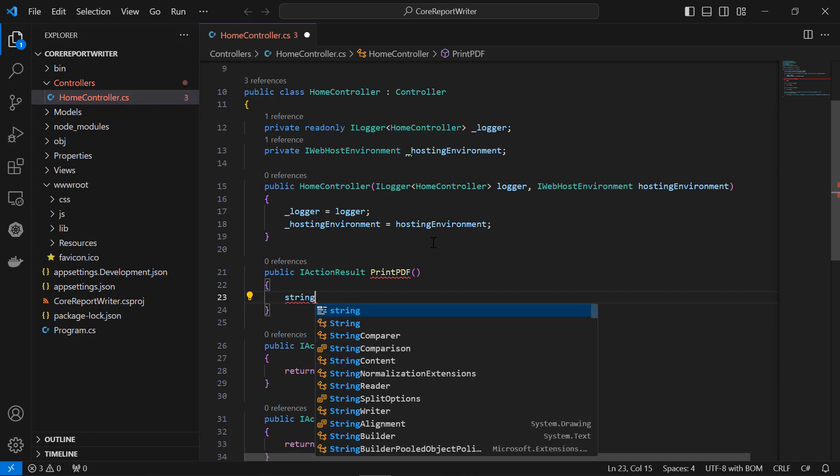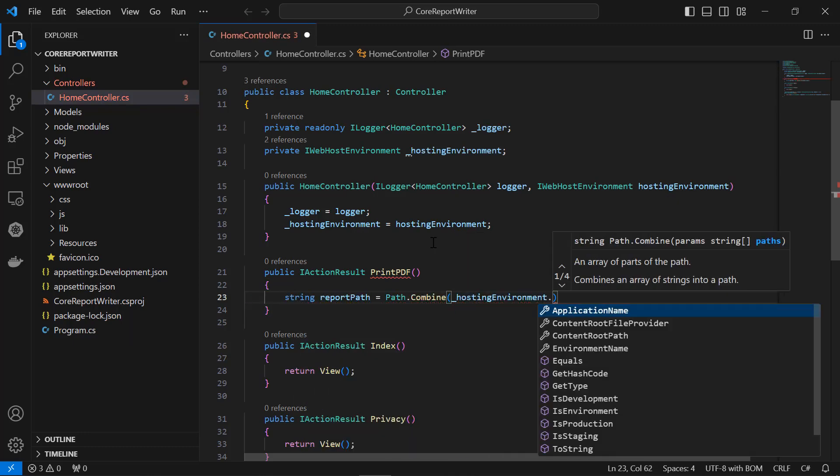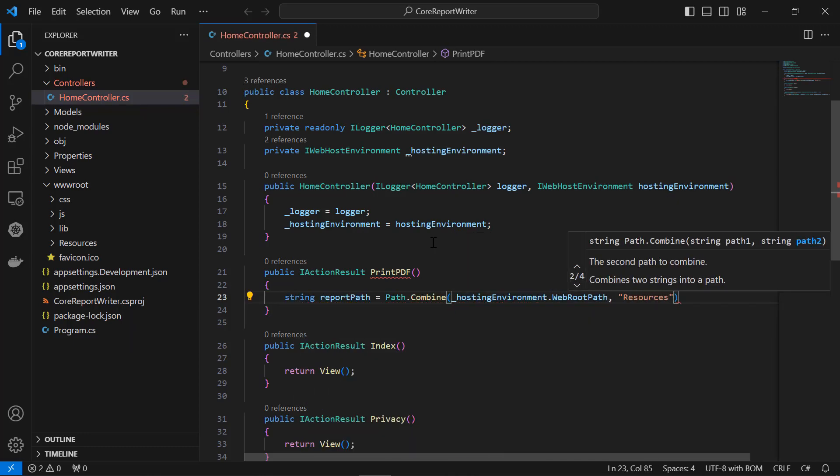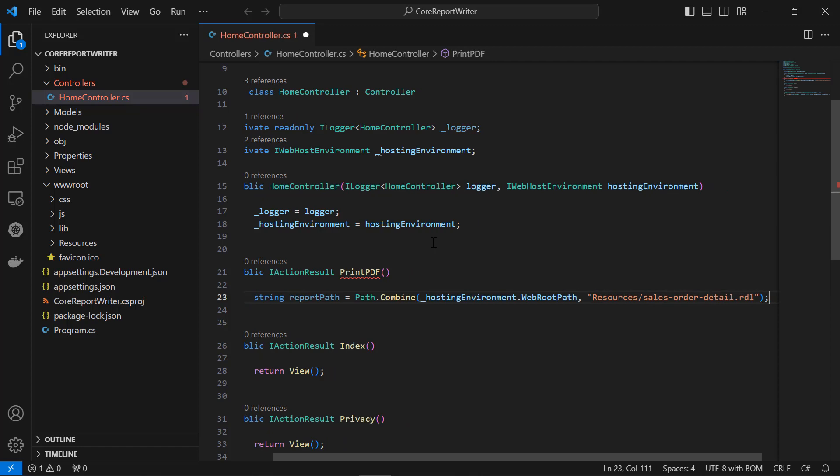Then create a variable named ReportPath in that function and assign the path value that has the report. This file path is created by combining the root path of the web application with the relative path to the report file.